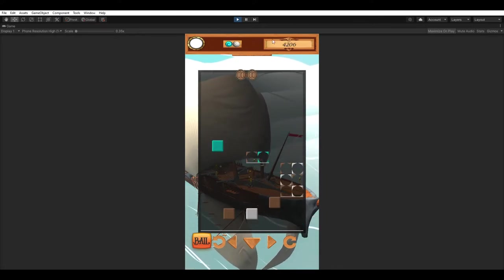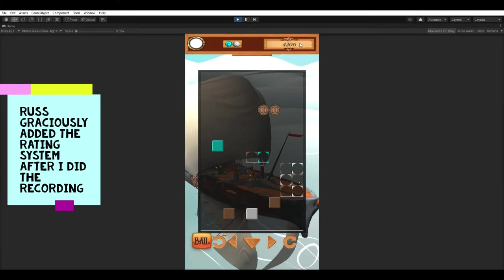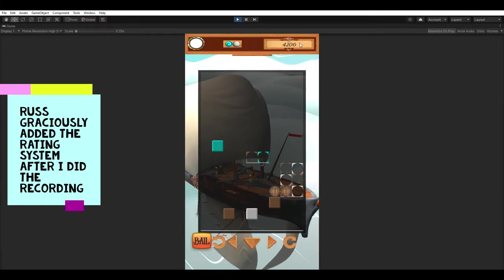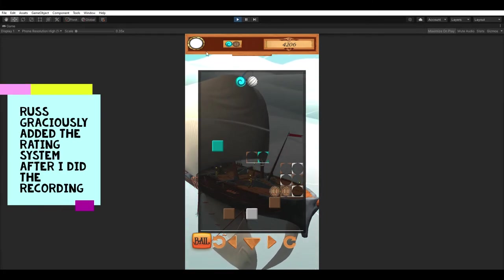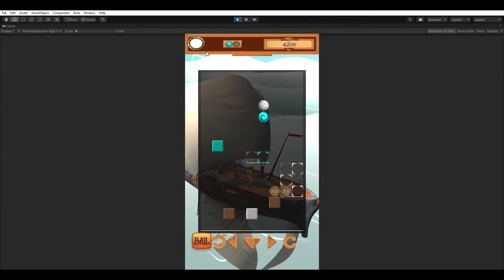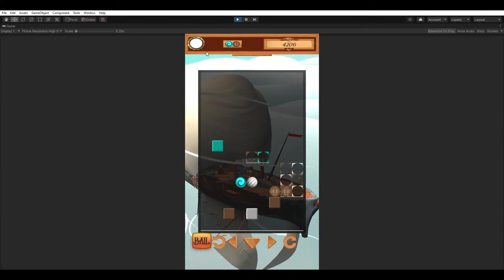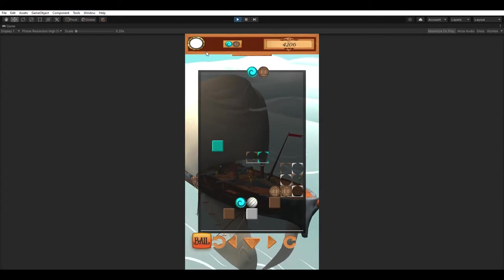We do not have the rating system yet. That one is still under development. I can only badger Russ so many times in a day before he decides that he wants to spend time with family or loved ones or just not hear the sound of my melodious voice anymore.